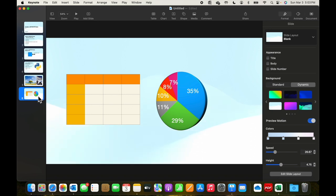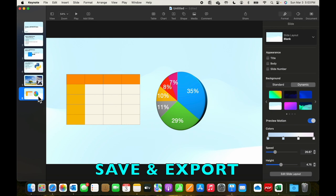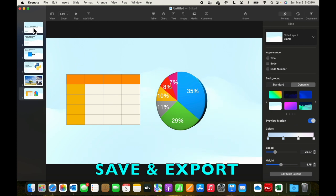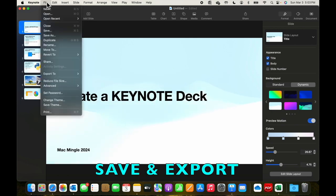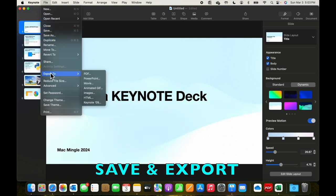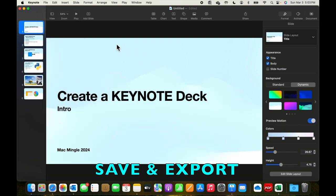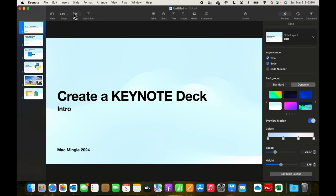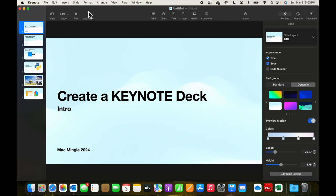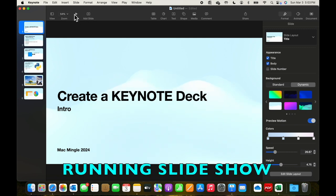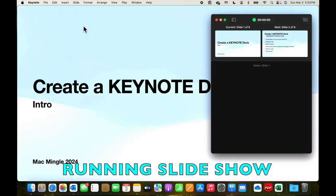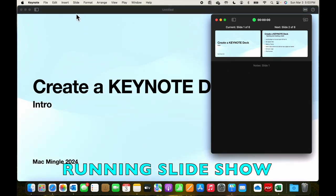Let's look at what we do with it once we're done. We can go up to file, we can save it, save as, or we can export it to a PDF, a PowerPoint, a movie, an animated gif, etc. But let's look at what actually happens if we select this play button here. The slide deck will play.